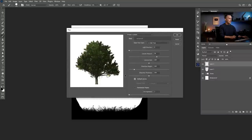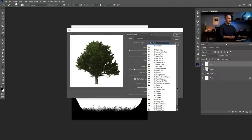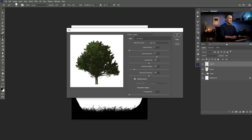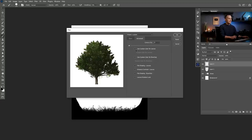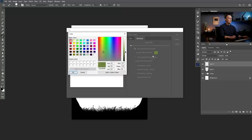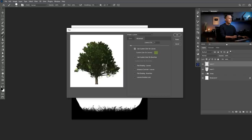Create a new layer, go to Filter > Render > Tree. Here you can see a bunch of tree presets — we have 34 tree presets. I'll go with oak tree because I like it. We have a Basic and Advanced tab. On the Advanced tab we can tilt the camera, and we can use a custom color for the leaves. So maybe we don't want green, maybe we want some kind of orange.